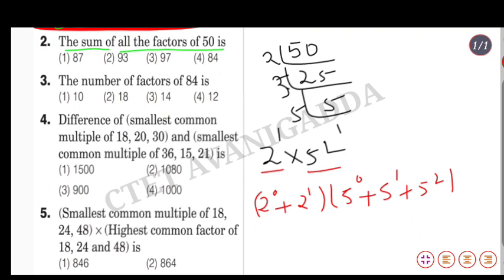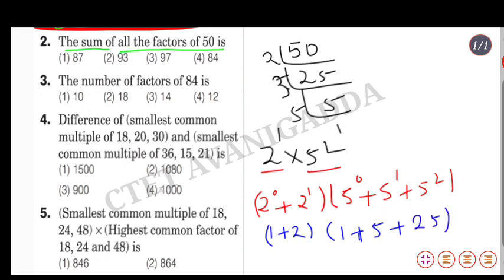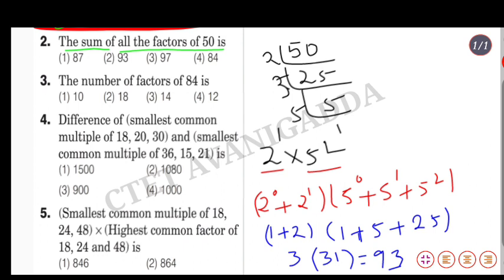Computing: 1 plus 5 plus 25 plus 3 plus 15 plus 75, which gives us 1 plus 5 equals 6, plus 25 equals 31, plus 3 equals 34, plus 15 equals 49, plus... the sum comes to 93. So the answer is 93.